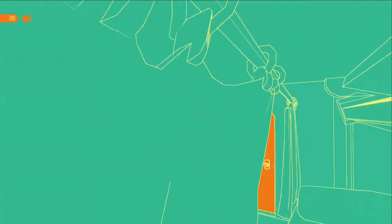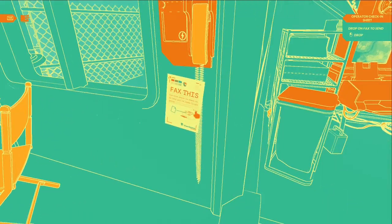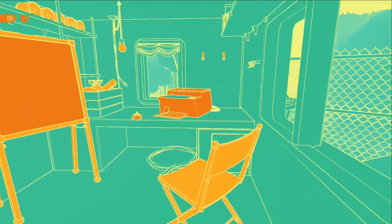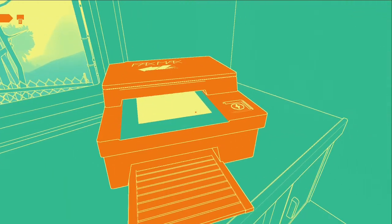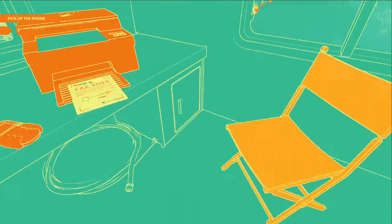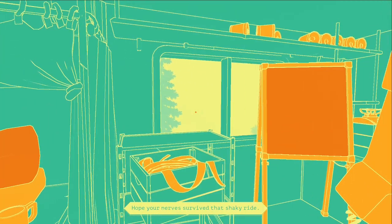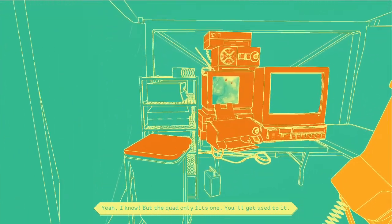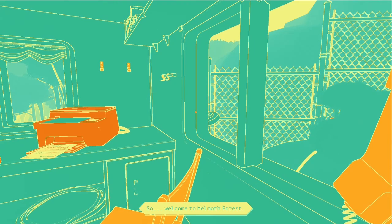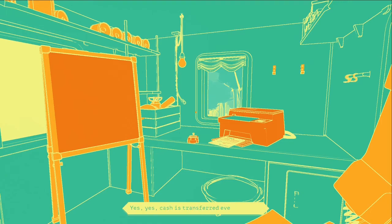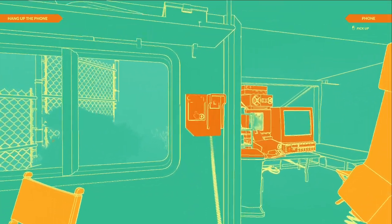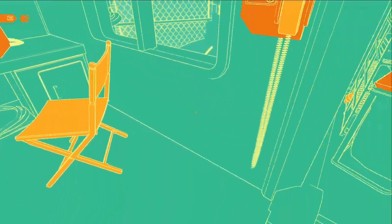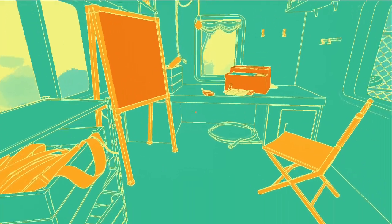Okay, we're on to the next phase. Day one. Everything's now got this filter on it. Fax this sheet once you're ready to get going. Nina again - I hope your nerves survived that shaky ride. Yeah I know, but the quad only fits one, you'll get used to it. Welcome to Melmuth Forest, I'm sure you'll love it here. Such peace and quiet. Cash is transferred every Friday, don't worry we won't forget.